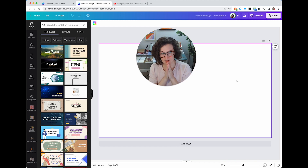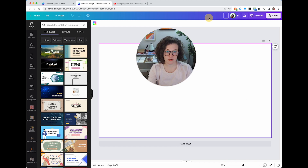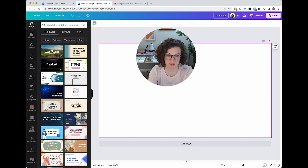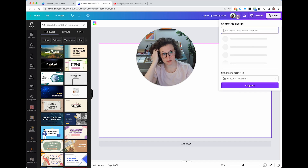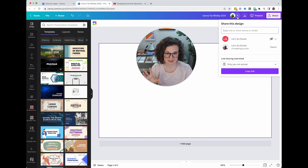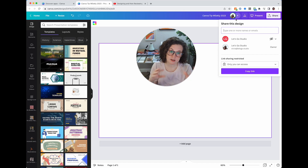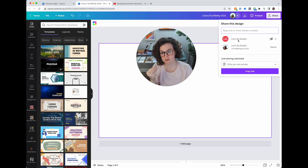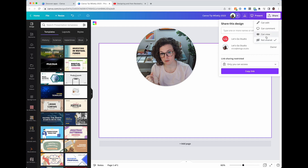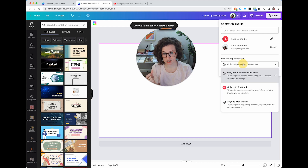Now let's get into the editor, your inner design. The first thing I'd do is name it — I'm going to do 'Canva Tip Weekly 2023.' Up here you have your sharing controls. If someone is on your team, you need to make sure the team can see it. I have to change the eyeball from 'not shared' to 'can edit' or 'can view.' That changes the link sharing setting.